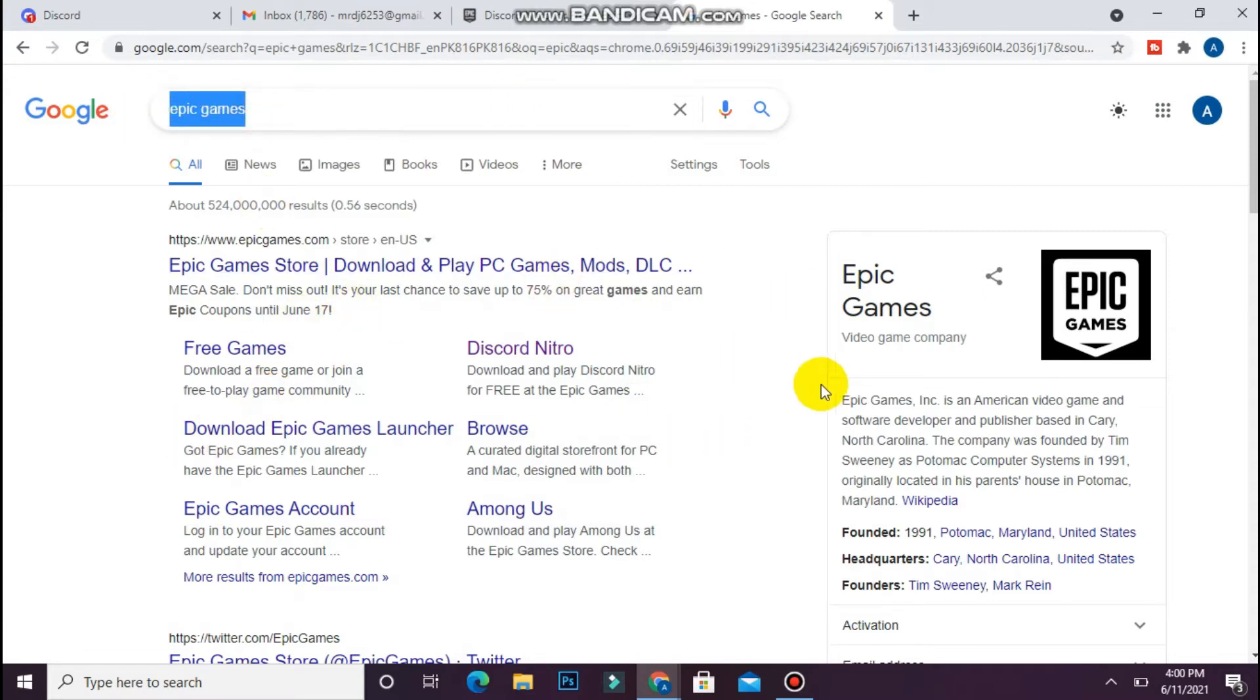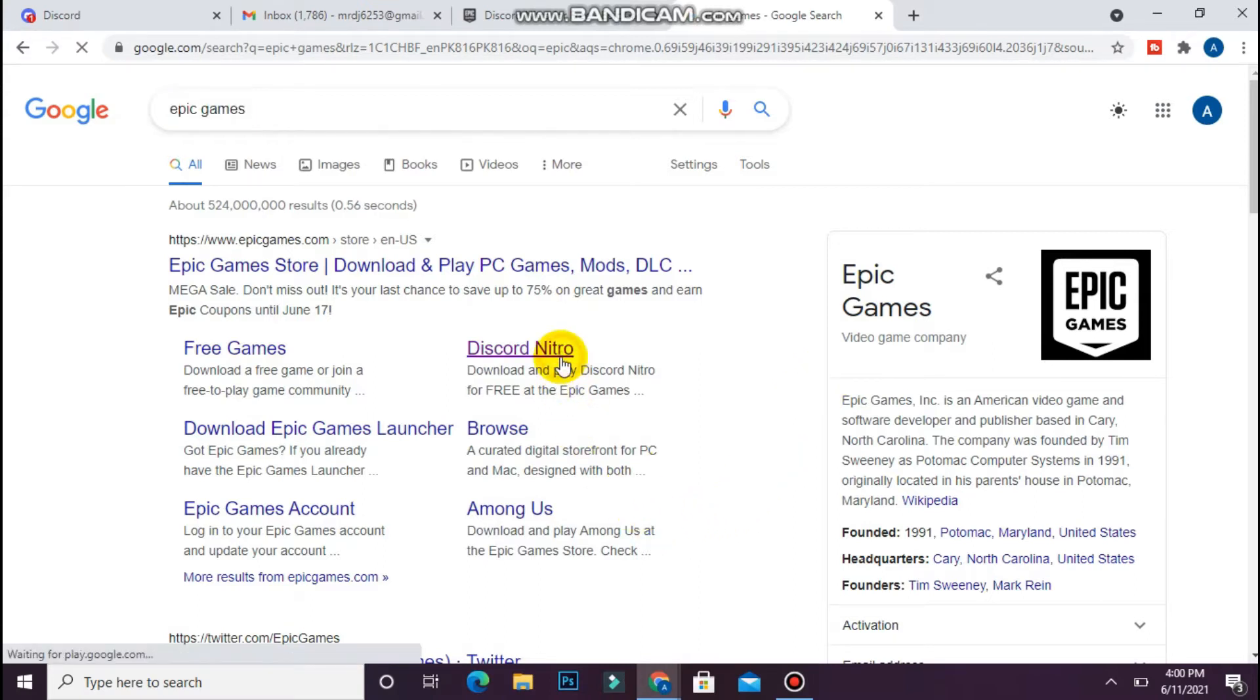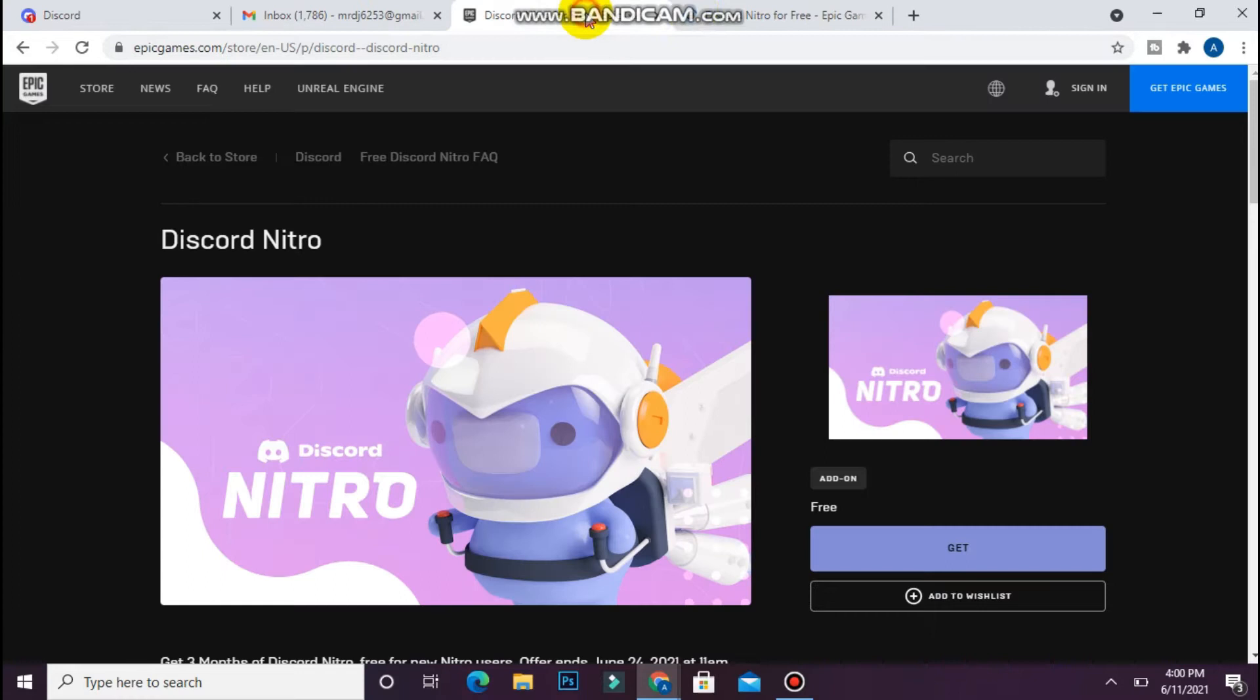Simply click on the Discord Nitro option. Once you click on it, you will see a page like this. You have to simply click on the get button.